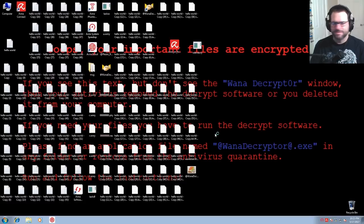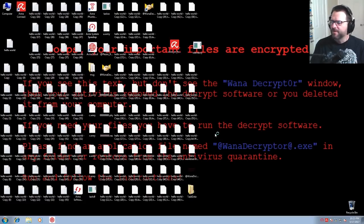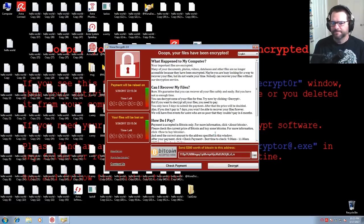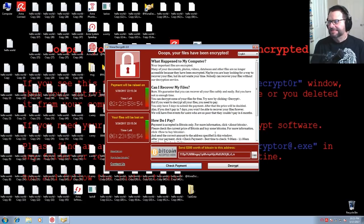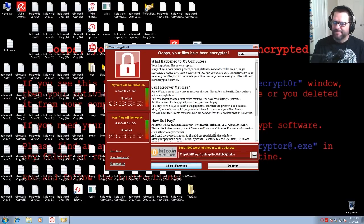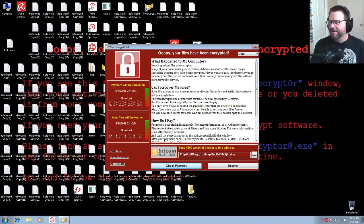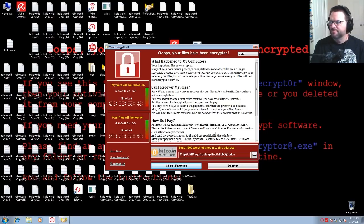So Avira didn't help. Avira did not protect you from the WannaCry virus.